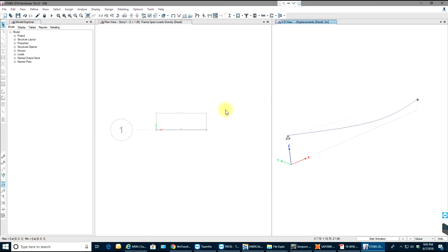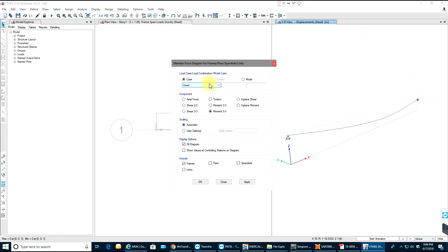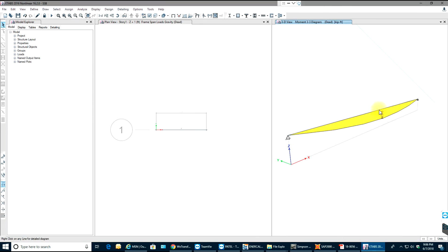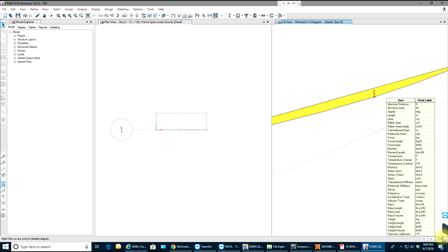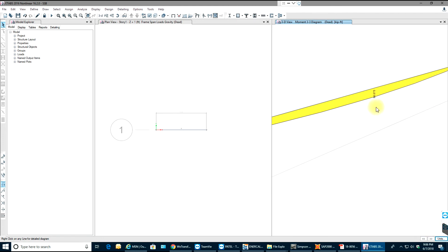To view results, go to Display Frame Forces. Select dead load and moment M3, then show values at controlling stations with fill diagram. You can see the moment diagram filled in, and the moment value is given in kip-feet — 96 kip-feet.